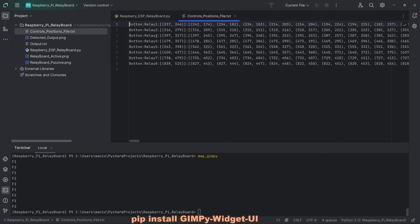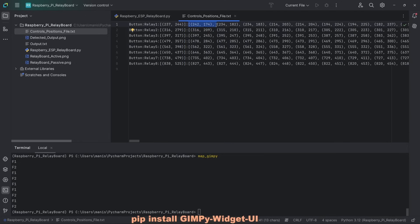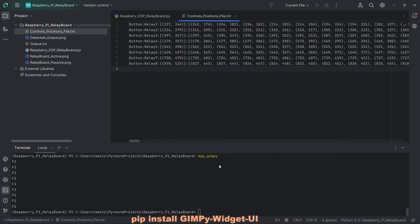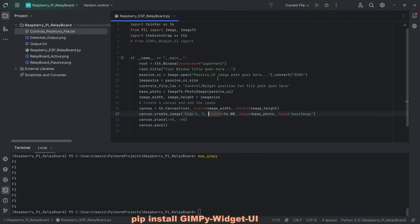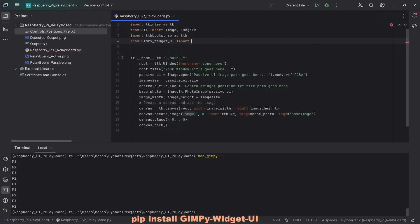What it does is that utility has put into this controls positions text file the X, Y coordinates of the centroid. This is the centroid. And then because it was an irregular shape, it defines these or it actually puts into this text file the coordinates that encloses the active area. That's what the map GIMPY utility is for.